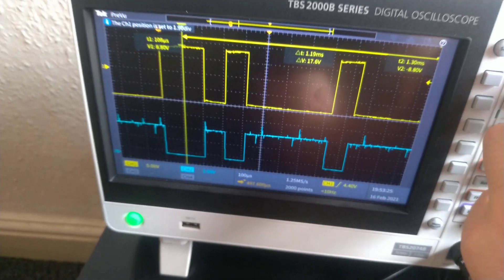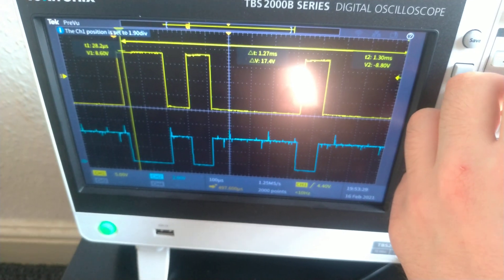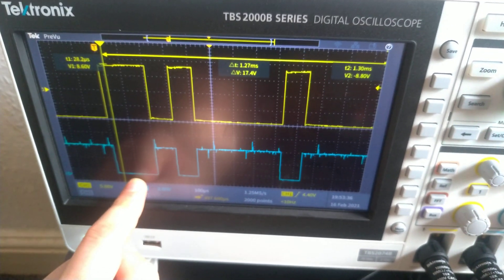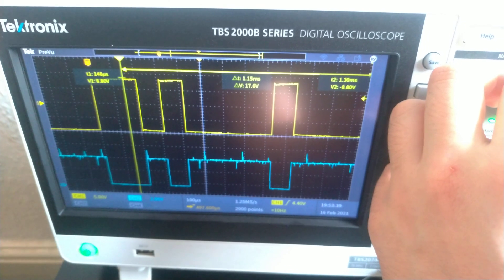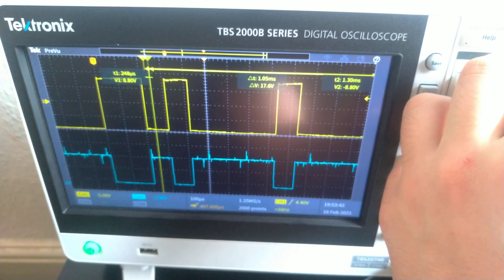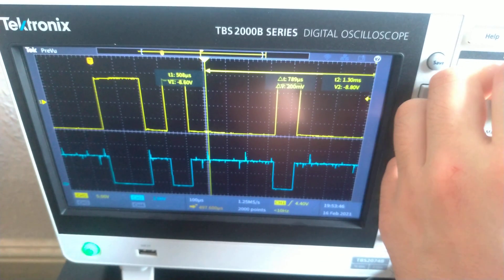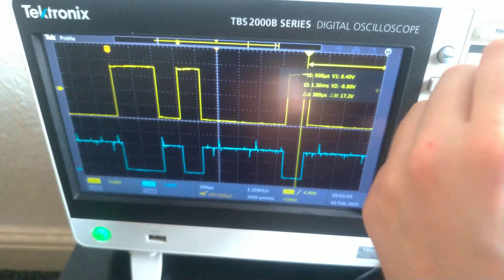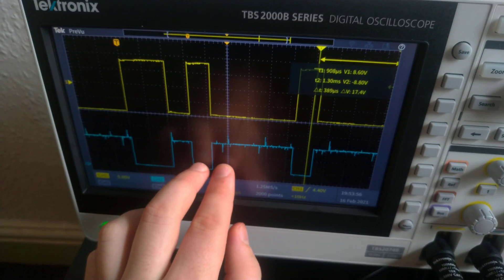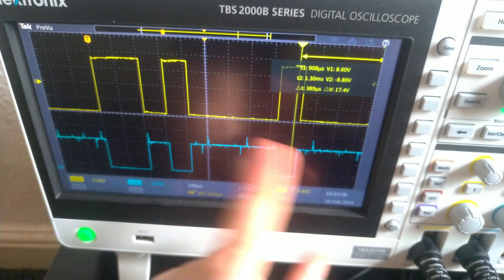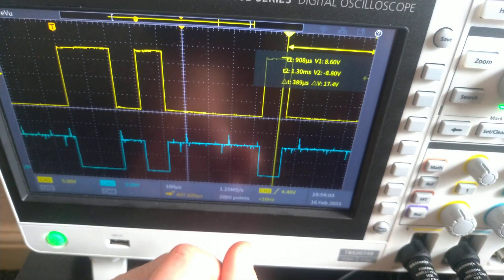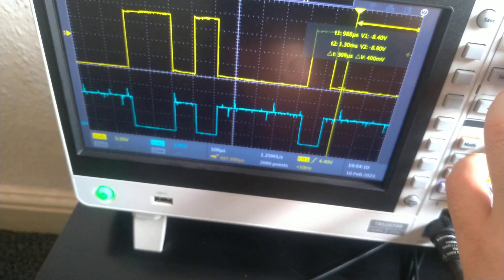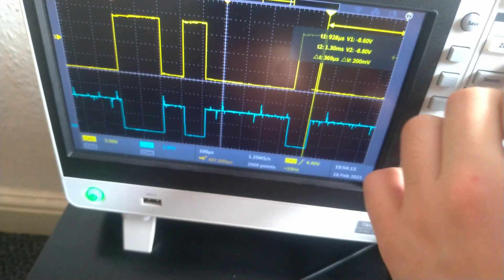The first box is the start bit, always indicated by a high followed by a low. Then we get bit zero which is a zero, followed by a one, followed by a zero, and then we have four ones, followed by a zero. Parity is not present because of my PuTTY settings — I'm not using parity. Then we have the stop bit at the end, which is high.